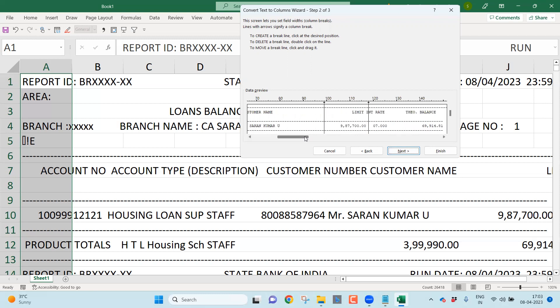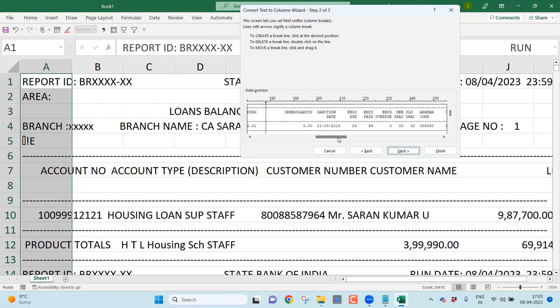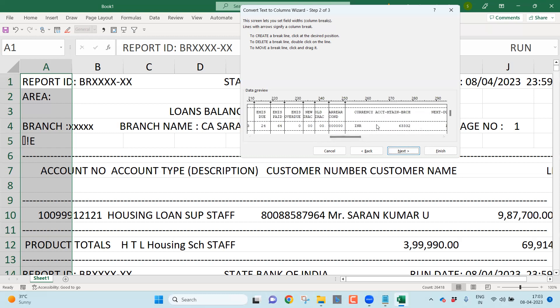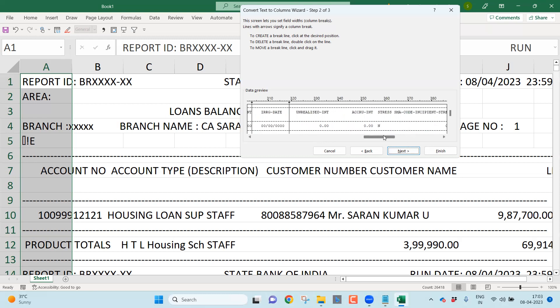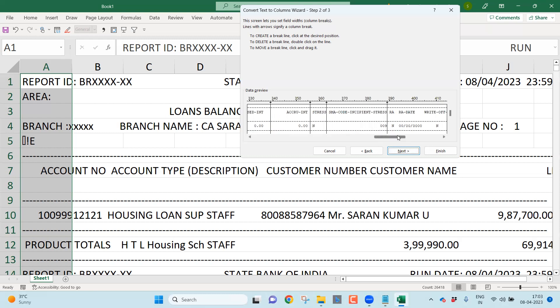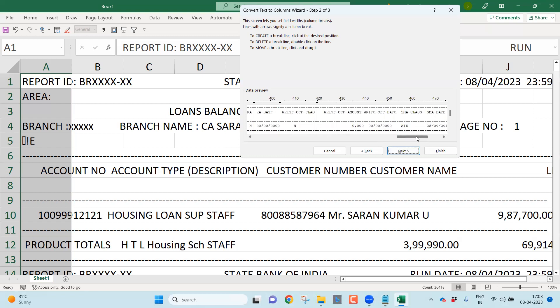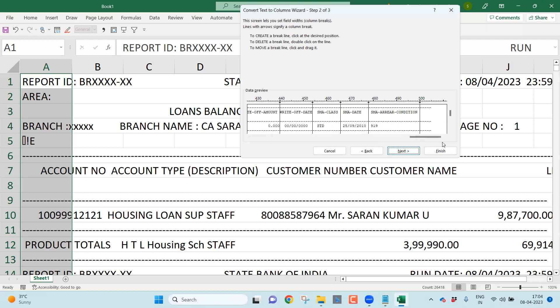Now let's go towards the right side. Interest rate. You will find another column called theoretical balance, outstanding balance. Don't worry, we will make another video on how to understand this theoretical balance or outstanding balance. Irregularity, sanction date, EMI is due, EMI is paid, EMI is overdue, New IRAC, Old IRAC, arrear condition. Let me go towards the right side. Currency, account maintaining branch, next due amount, irregularity date, unrealized interest, accrued interest, there is stress in the account - whether there is stress or not you can identify there. SMA code, incipient stress, whether it's a risk asset or not. If it is a risk asset, what is the date on which they identified as a risk asset? Write-off flag, write-off amount, write-off date, SMA class, SMA date, SMA arrear condition.